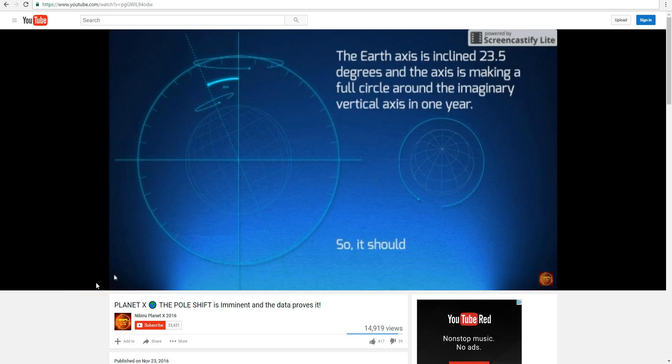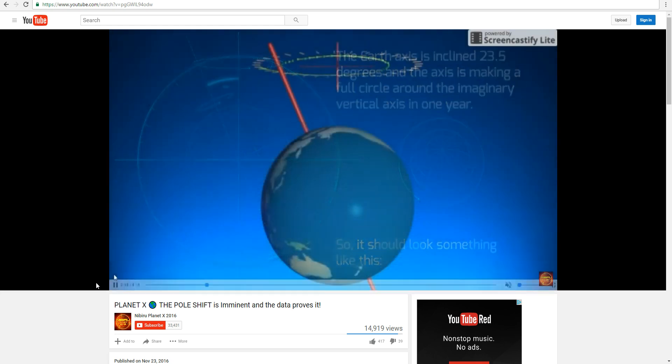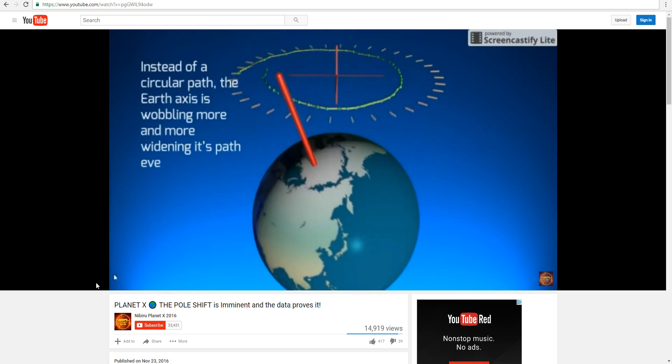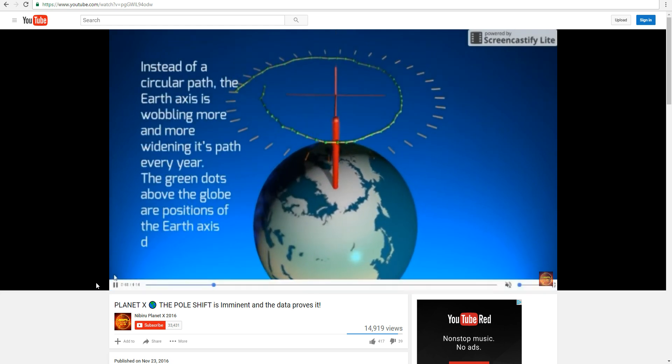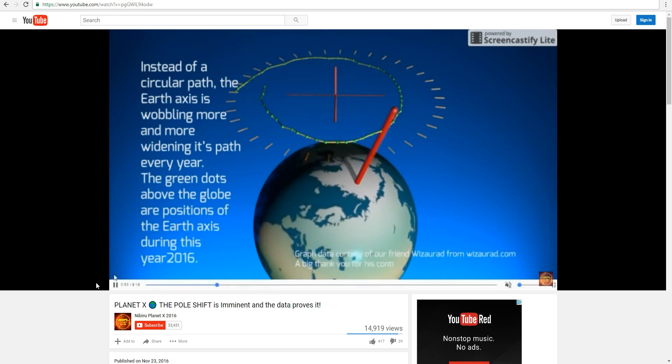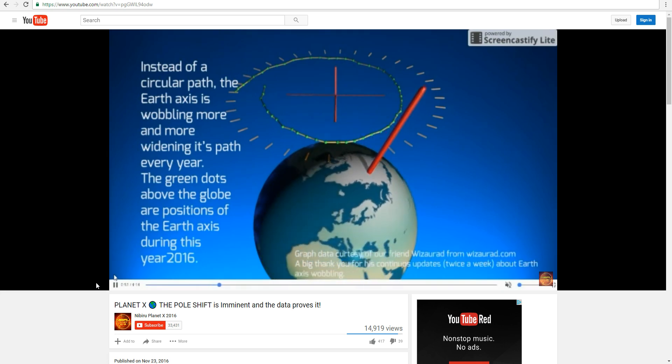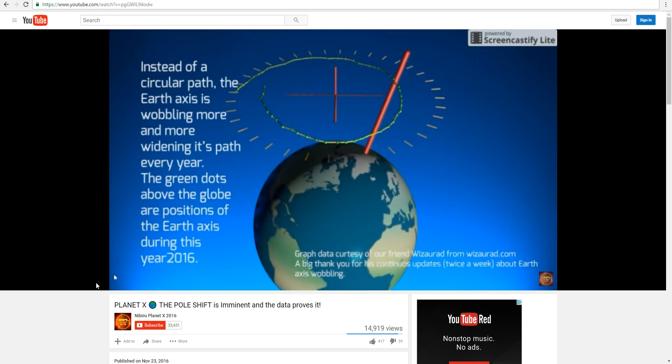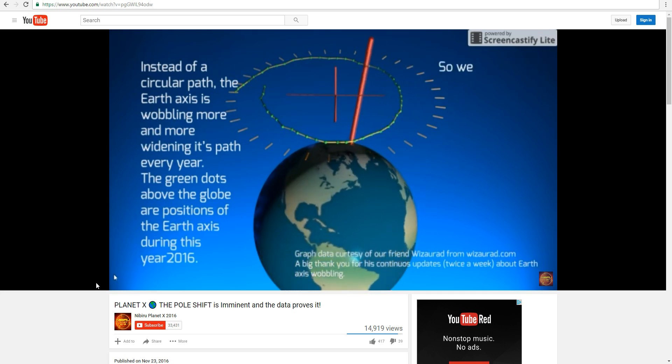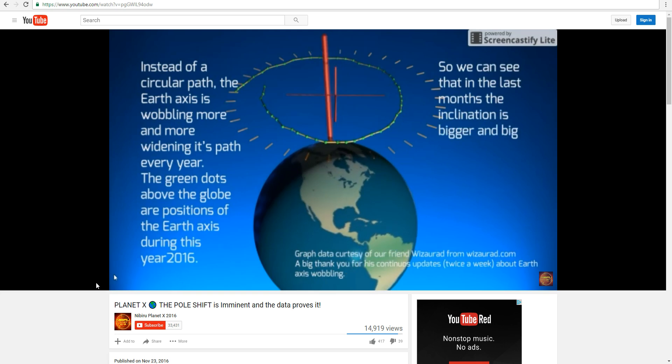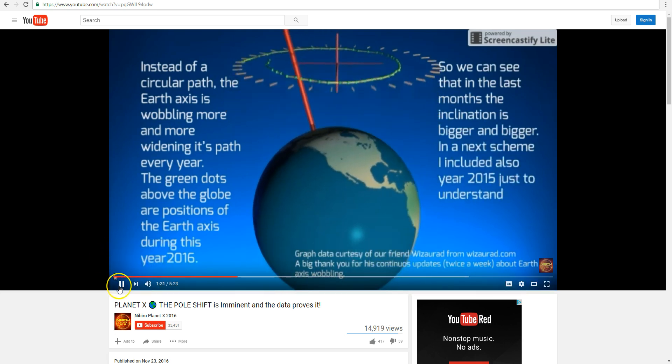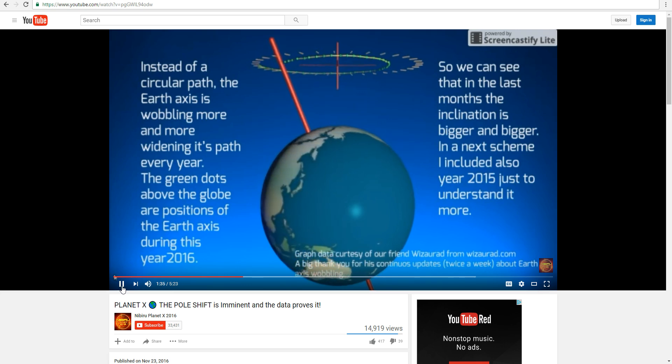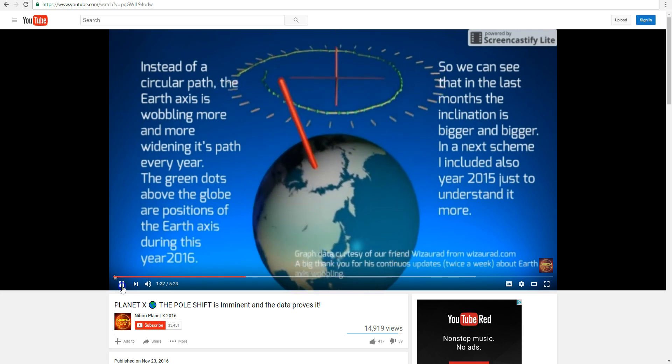The Earth has an inclination of 23.5 degrees. I wholeheartedly believe that we have definitely surpassed that. Instead of a circular path, the Earth's axis is wobbling more and more, widening its path every year. The green dots signify this year, 2016. So you can clearly see that over the months during this year, this inclination has gotten bigger and bigger.